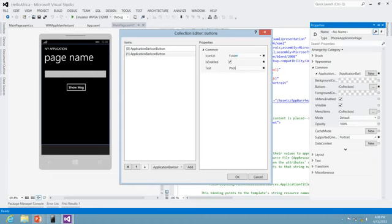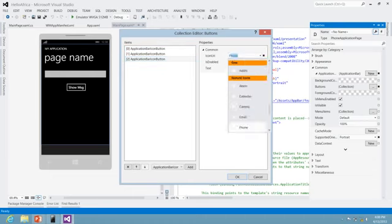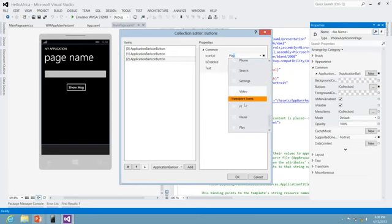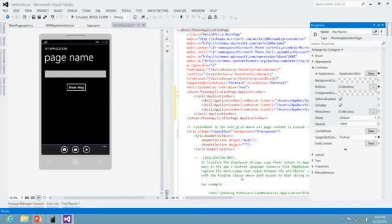I'll name this photo and add another one. So far I have this and I have that. I'll add maybe a play button and right here a speak button. As you can see, I have created three nicely done application bar items.